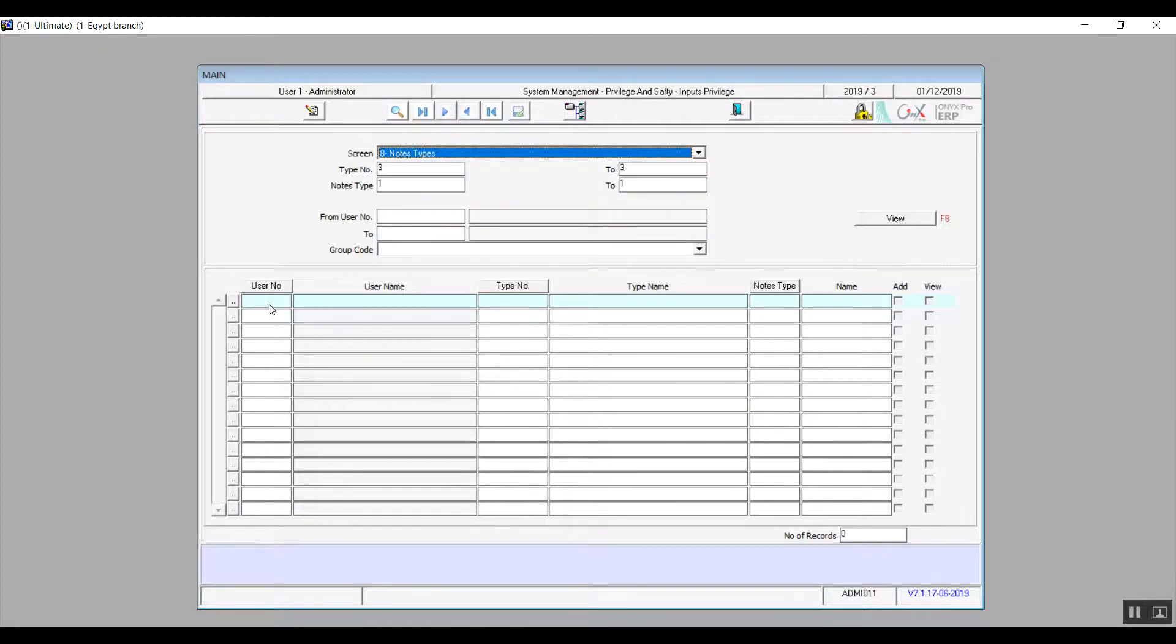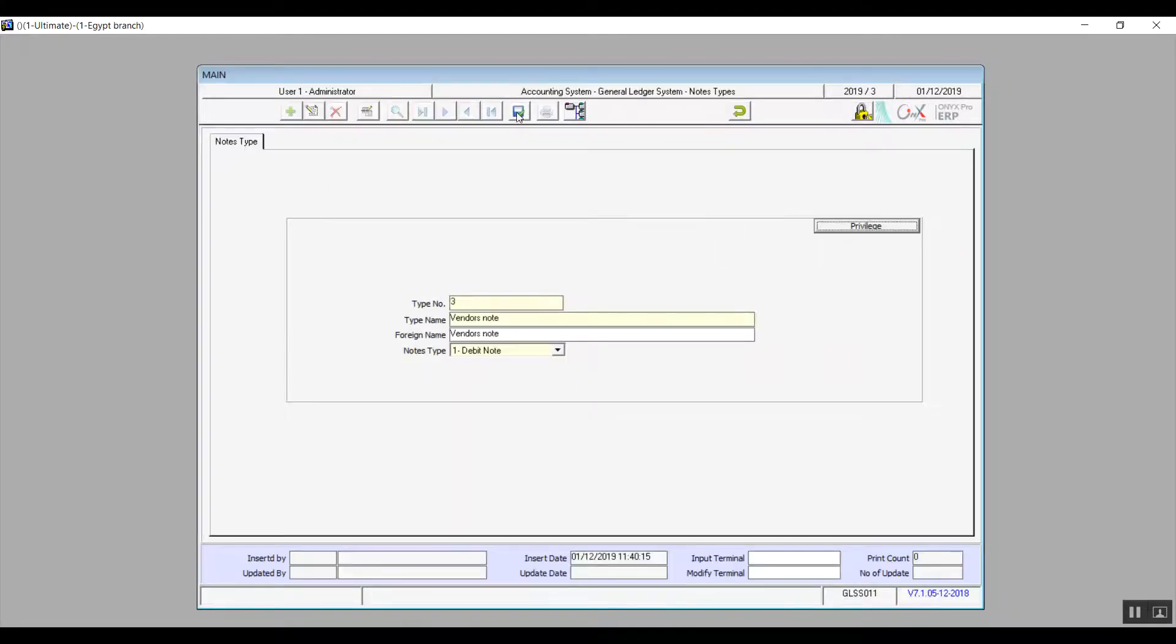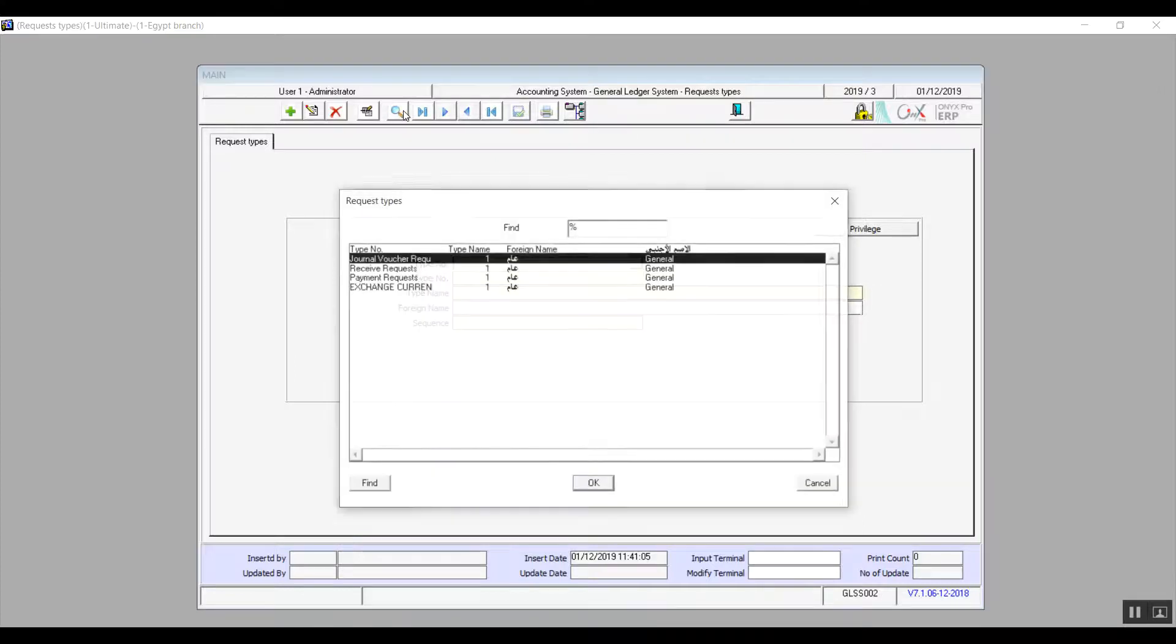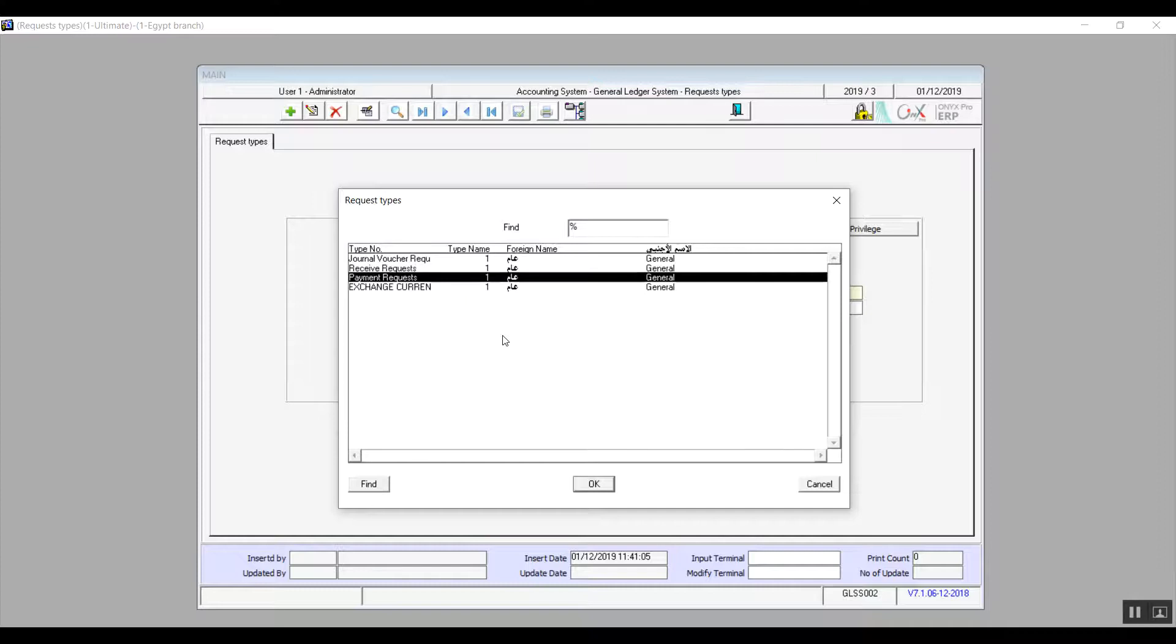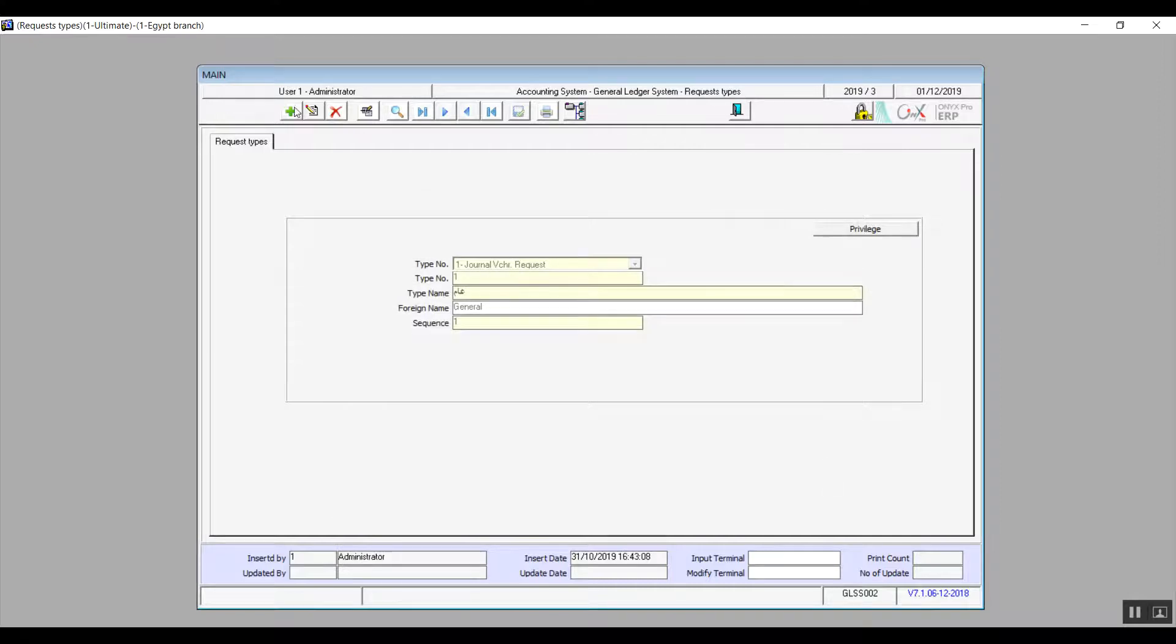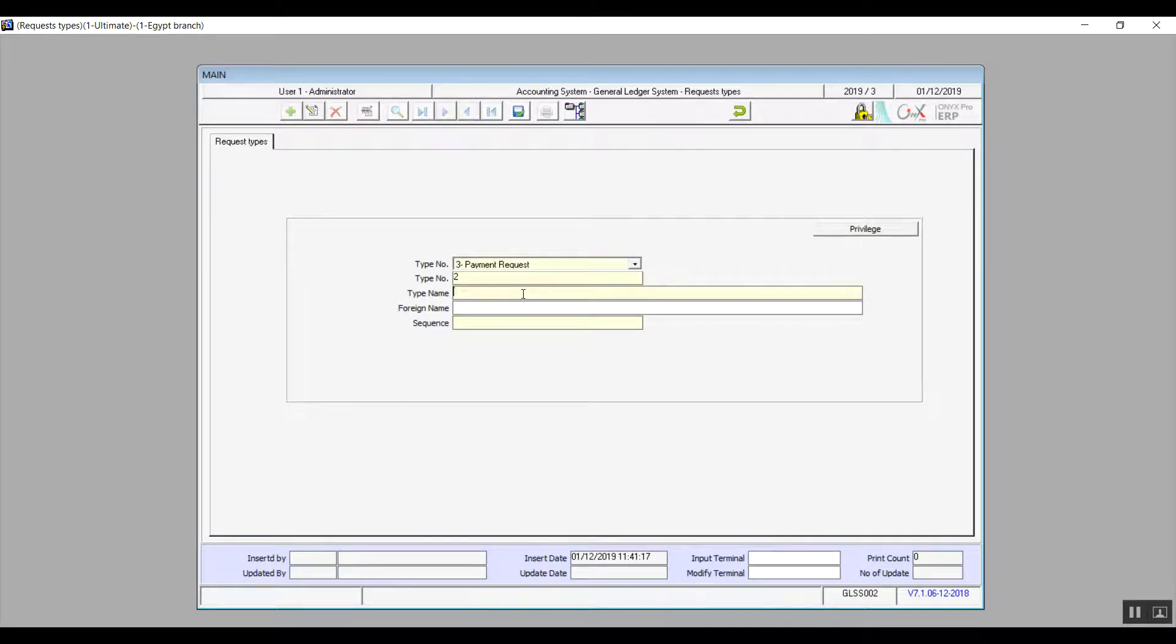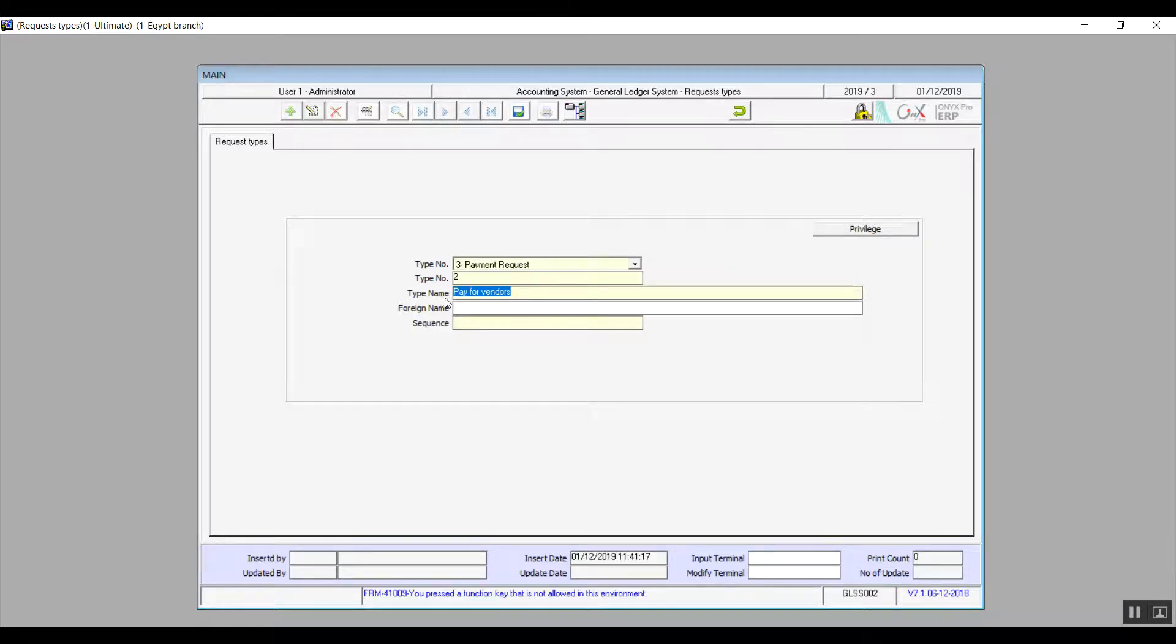The following screen is request types. It already has four types included: journal voucher request, receive requests, payment requests, and also exchange currency, which is the exchange rate. To add a new request type, click on add. Select the classification or the type, which has to be one of the existing four types. The type number is automatically filled. You will enter the type name and the foreign name, and in sequence we will add the number manually. We also discussed what privilege is for, so we will not go through that one more time.